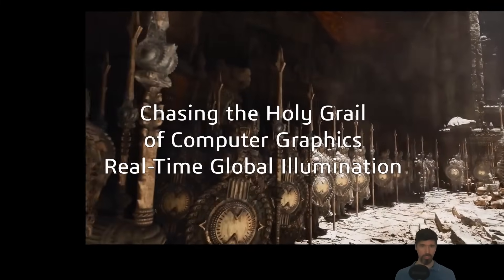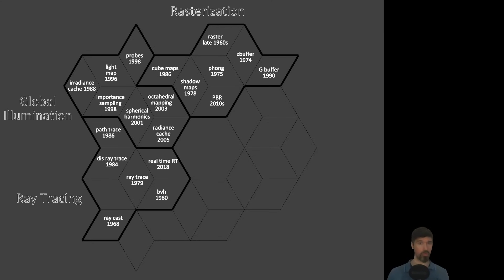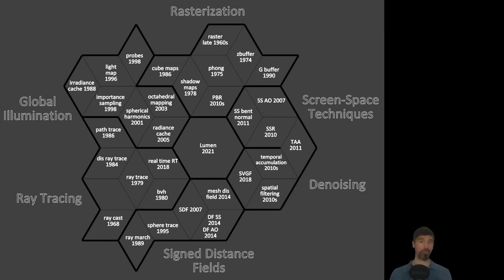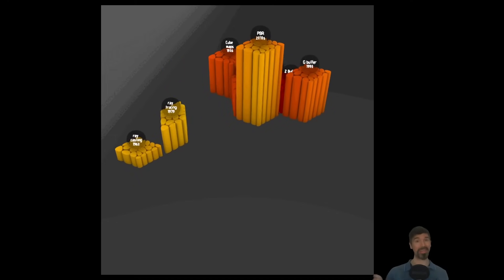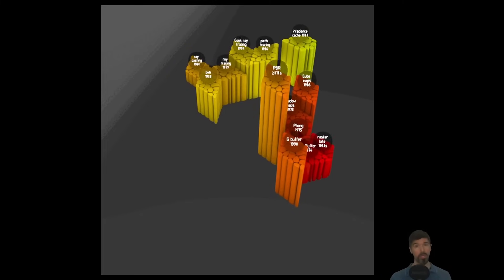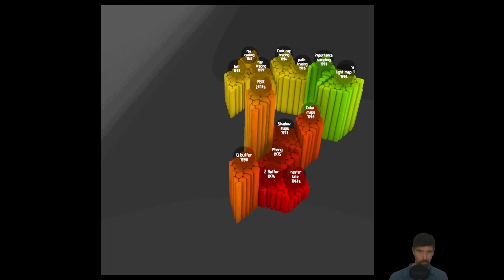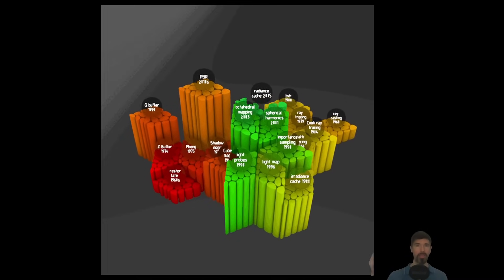Welcome to this lecture series on chasing the holy grail of computer graphics: real-time global illumination. The series is broken down into six key topics, each playing a huge role in how Lumen handles dynamic global illumination and reflection. First: rasterization-based techniques with basic lighting approaches that have been around since the late 1960s, including the most recent PBR material model. Next: a fundamentally different approach in ray tracing that gained prominence at the end of the 1970s, leading to the development of path tracing as a solution to achieving global illumination.